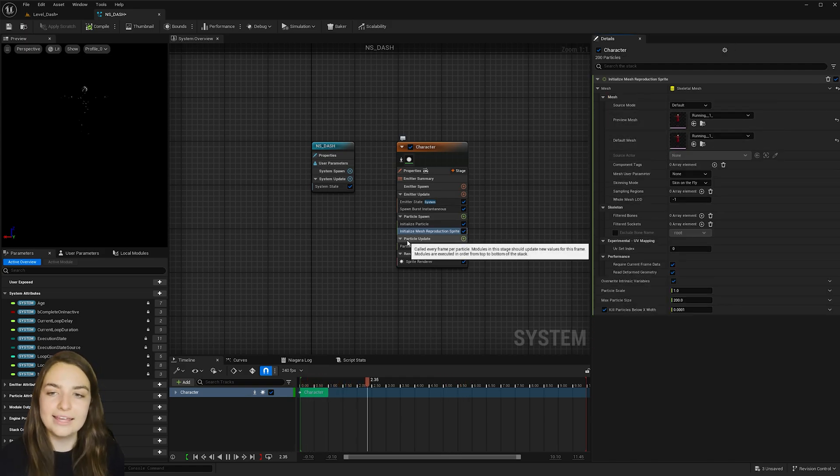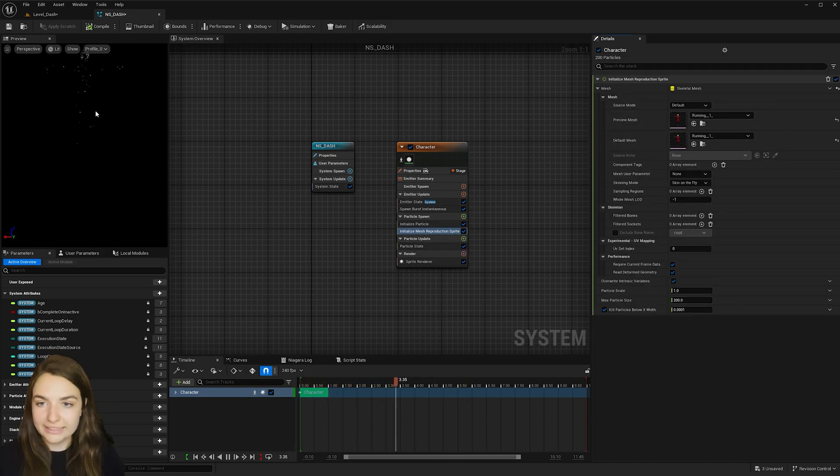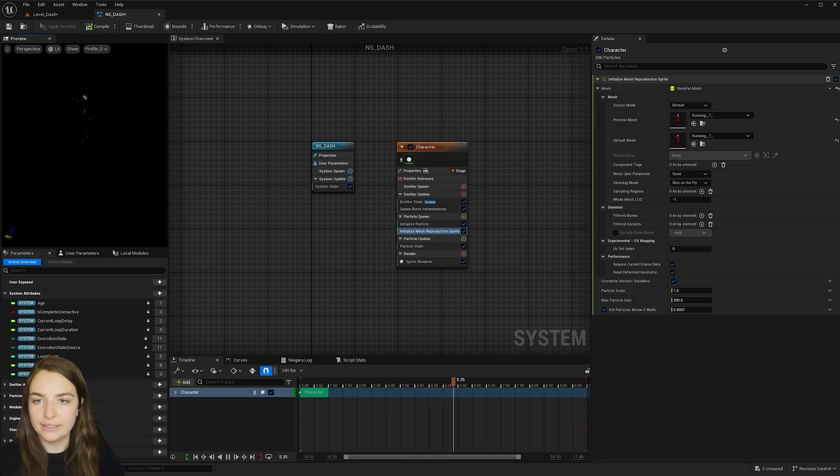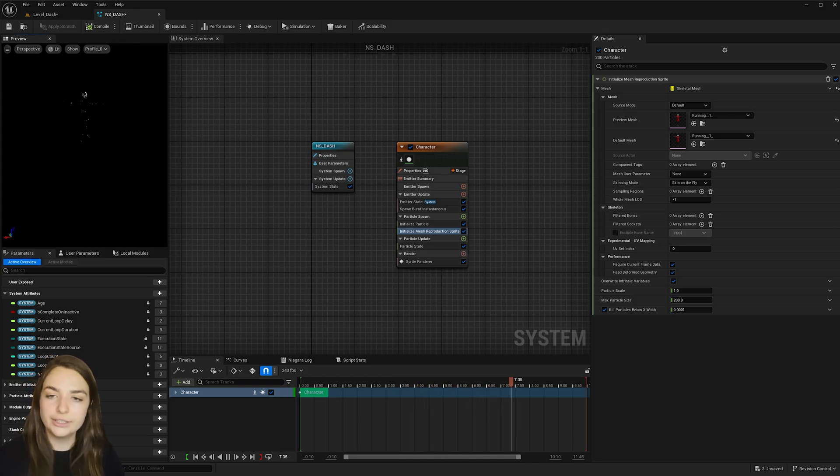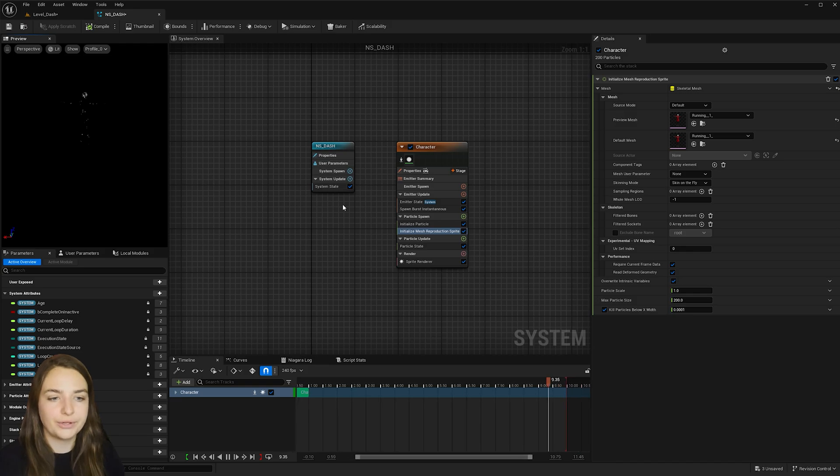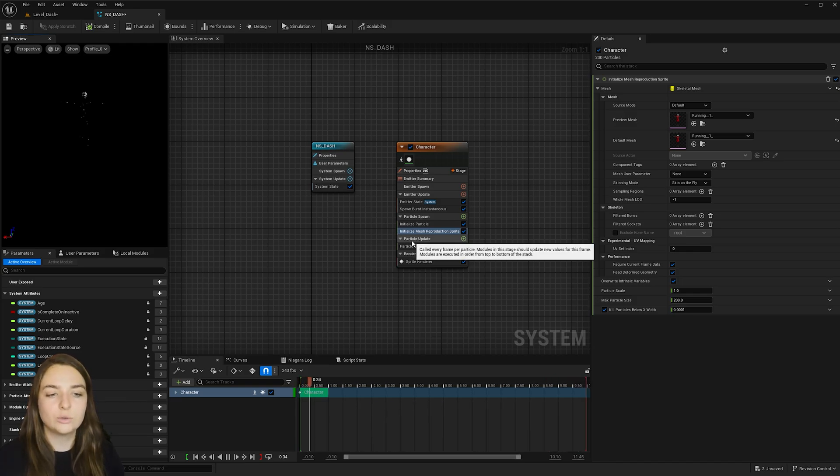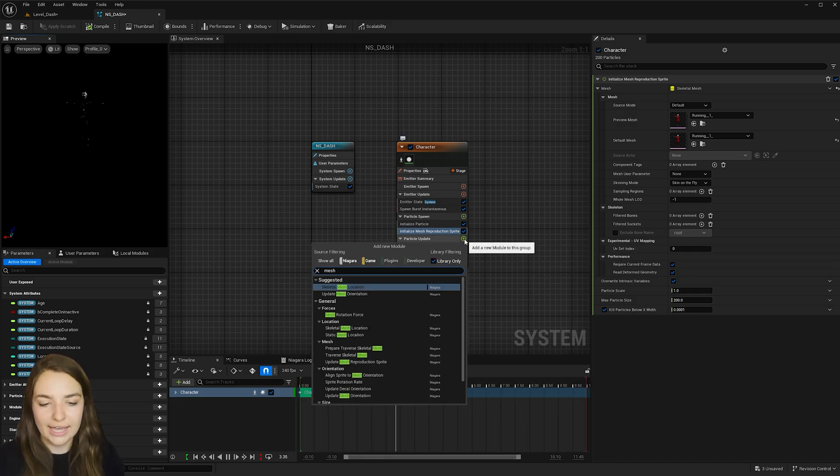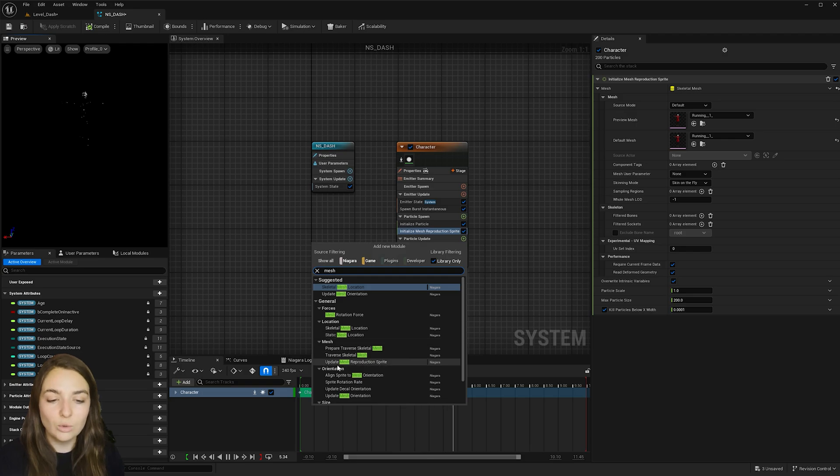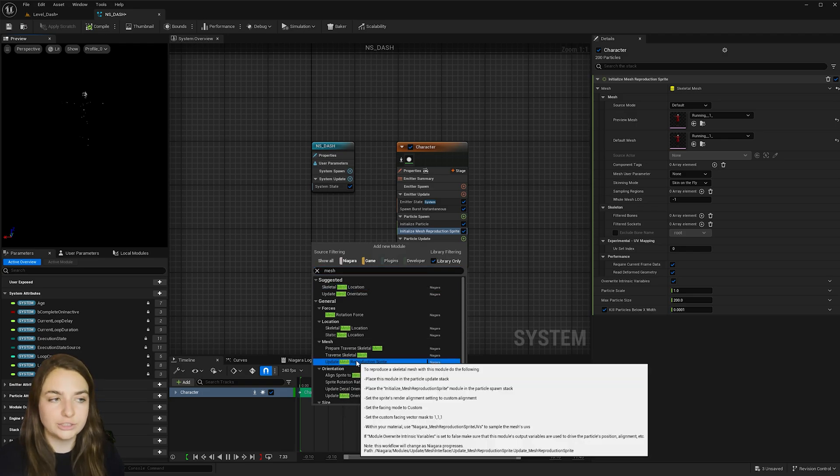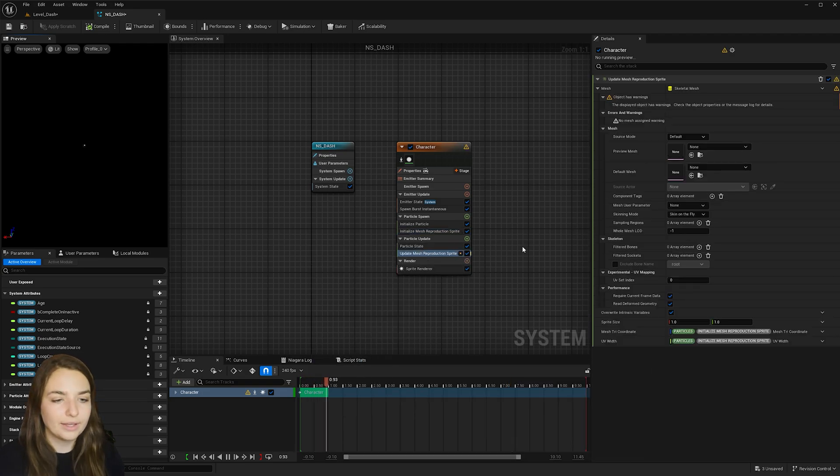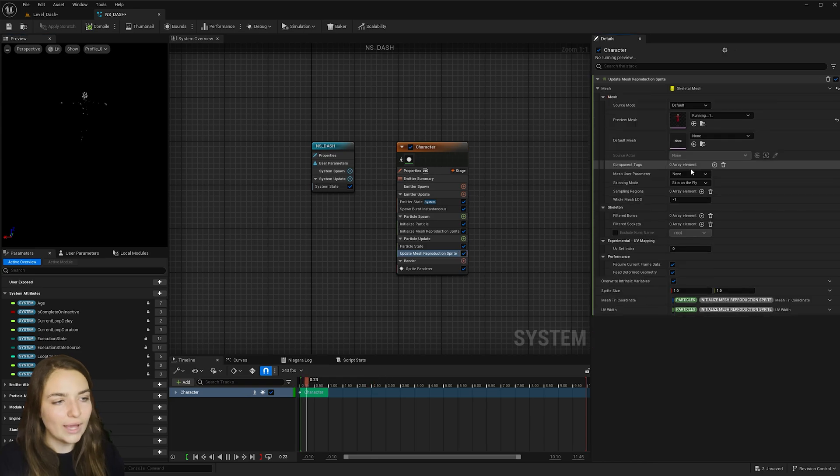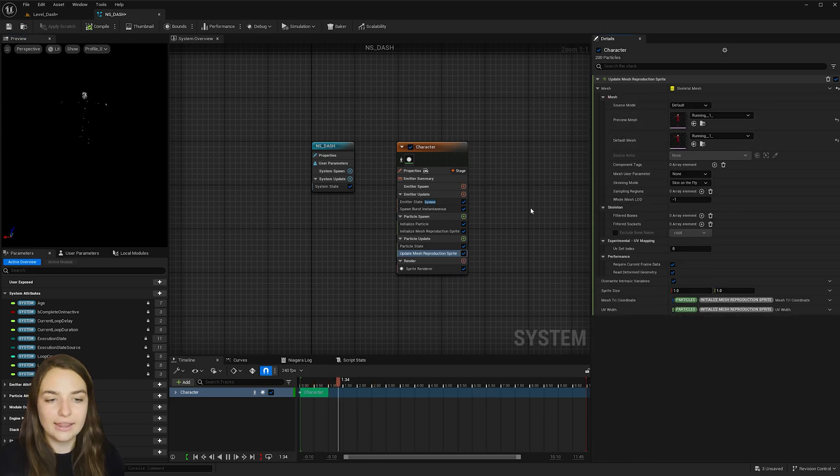And so now they're attached to our character and we can see that they're emitting in the Y pose of our character. But we want them to animate with our character. So under particle update here, go ahead and type in mesh again, except this time locate update mesh reproduction sprite. Click to add it and then go ahead and add the character again there.